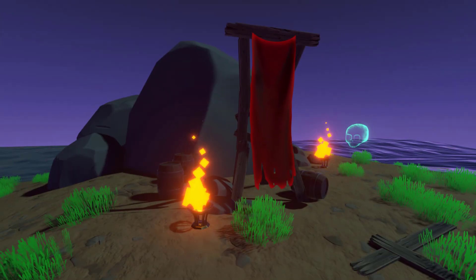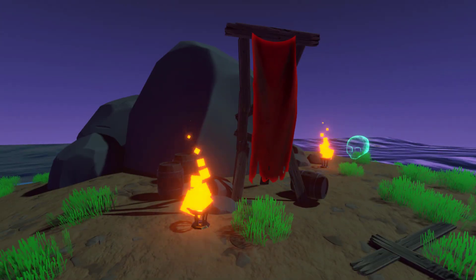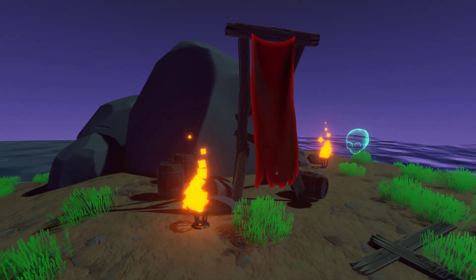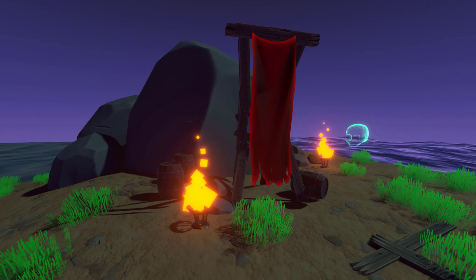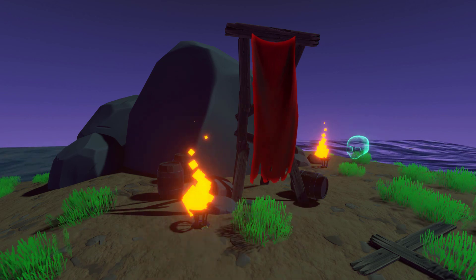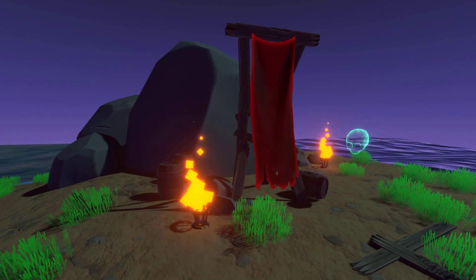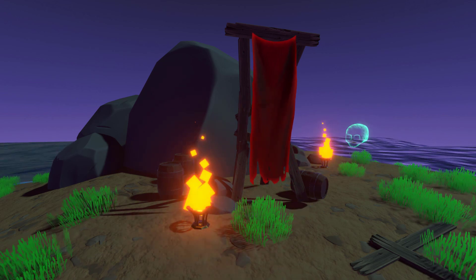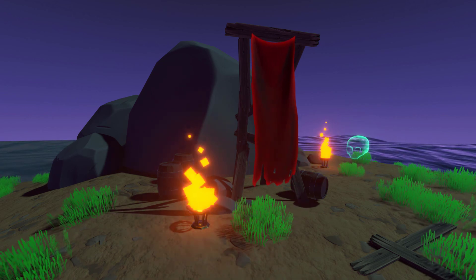By the end of this course, you'll not only have created shaders for a fun and interesting pirate scene, but you'll have all of the knowledge you need to start creating your own shaders with Shader Graph in Unity. So with that, let's get started.